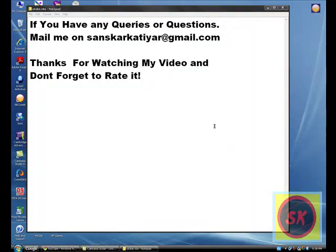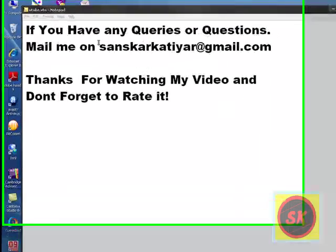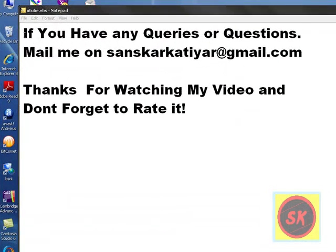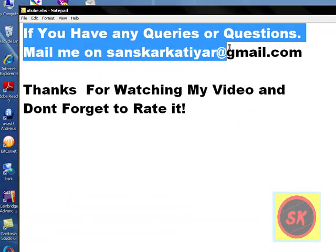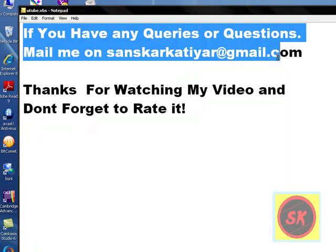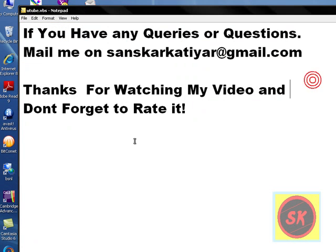And if you have any queries or questions, please mail me on sanskarkatiyar@gmail.com. And I'm really thankful to you for watching my video. And don't forget to rate it. Thanks.